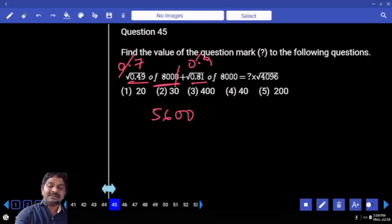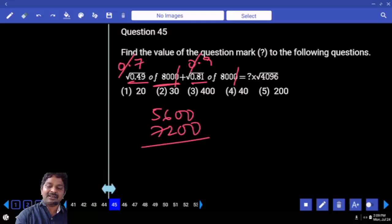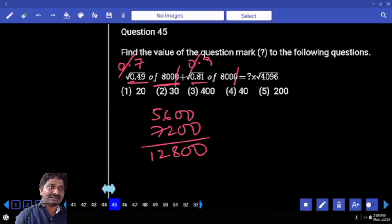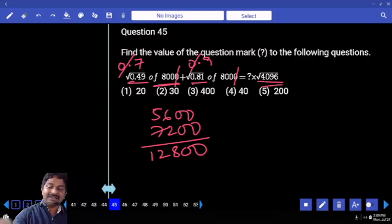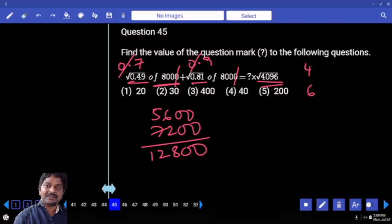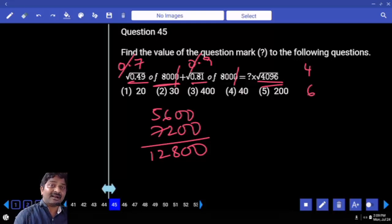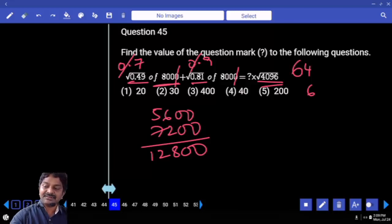Decimal and zero can be cancelled: 9 into 8 is 72, double zero. Total value this is 128 double zero. Right hand side — this square under root value is ending with 6, so that must be ending with either 4 or 6 only. 60 square is 3600. Our number is more than that, so it has to be either 64 or 66 only.